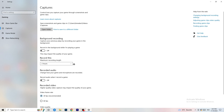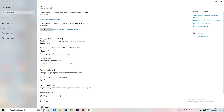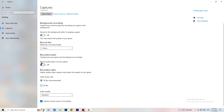Next, go to Captures on the left-hand side. Go to background recording — 'Record in the background while I'm playing a game' — and turn this off. If you want to record something, use OBS (Open Broadcaster Studio), which is made for recording games, not Windows. Having something recording in the background is not something you want. Turn this off and it will help you a lot.